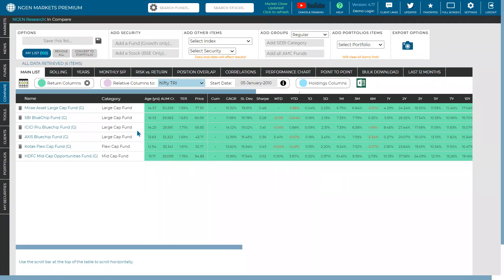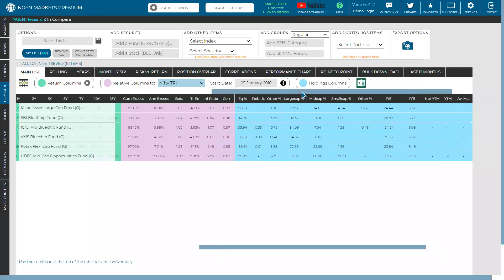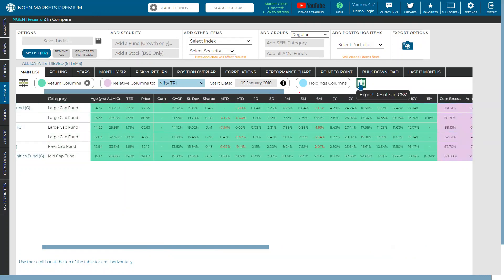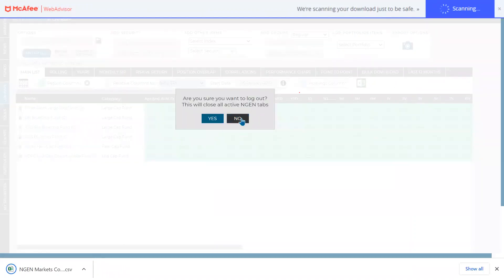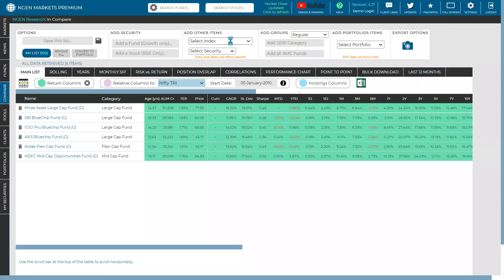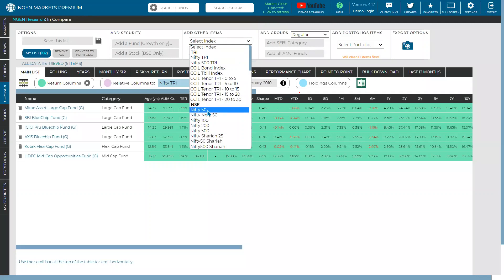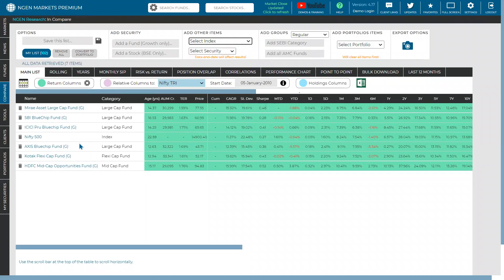Now in the compare section, you can also download the entire data set in Excel. You get the full relative column, the holdings column, and the return column just by downloading data for all the mutual funds. Not just mutual funds — if you add an index, that also gets downloaded. For example, clicking on Nifty 500 includes it in the Excel download. That's how this works.